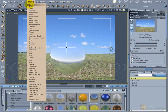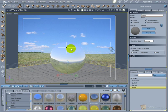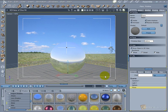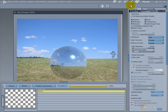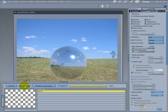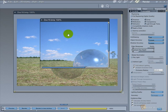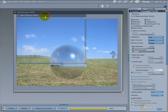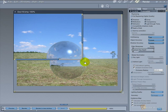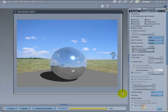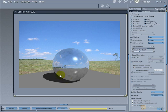To have the projected shadow, we will add a primitive plane now. Without the shadow catcher shader in the plane, this is what the render will look like.